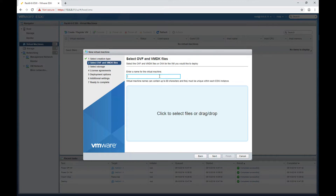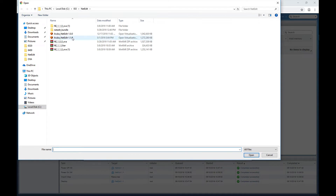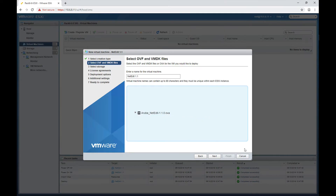Next, we're going to give this a name. This is the name for the VM, and we're going to select the OVA file that we're going to be deploying. Here's our OVA: aruba-netedit-1.1.0.ova. The name is NetEdit 1.1 and I'm going to click Next.